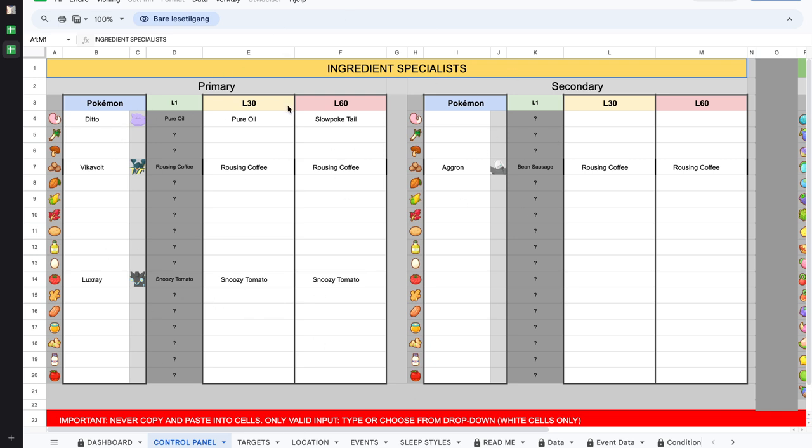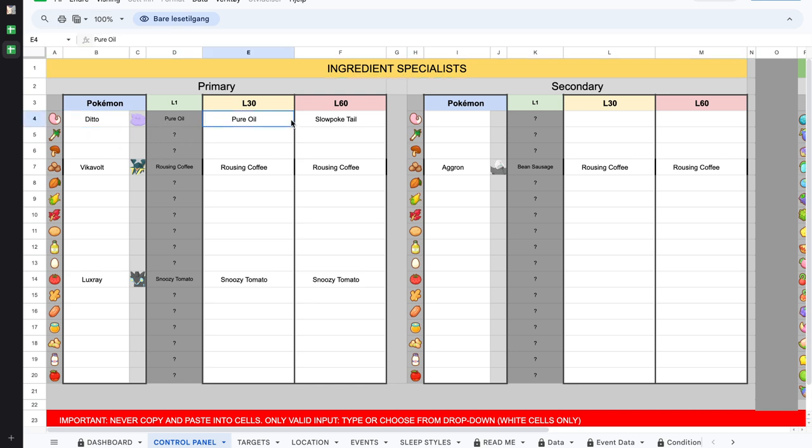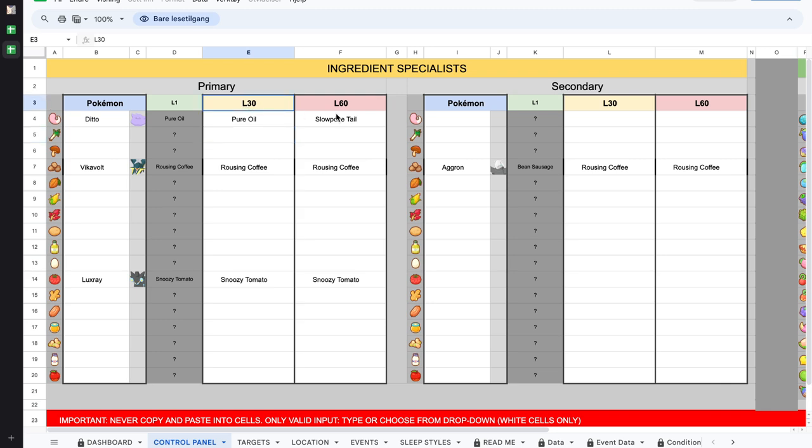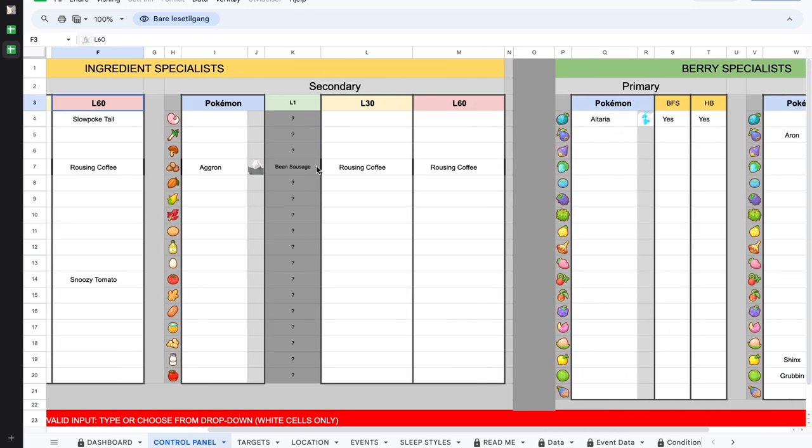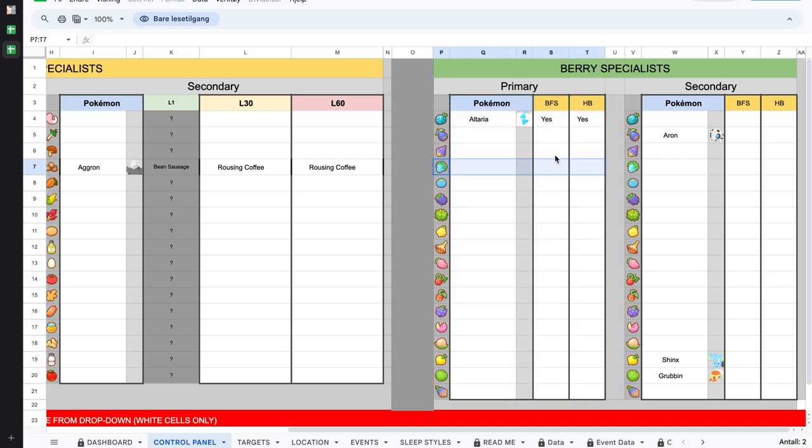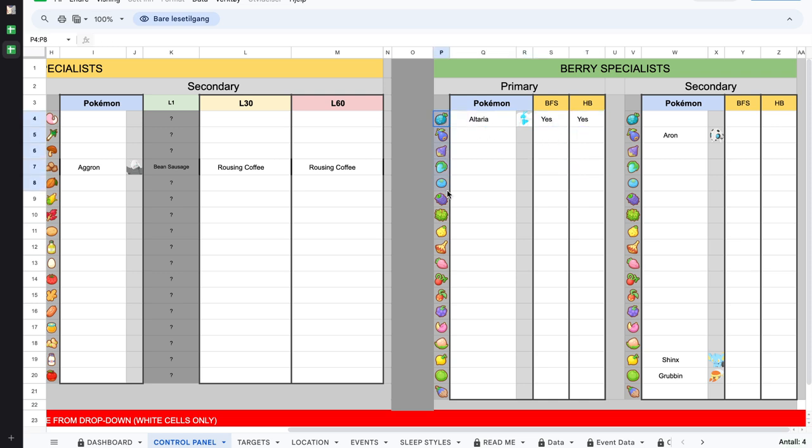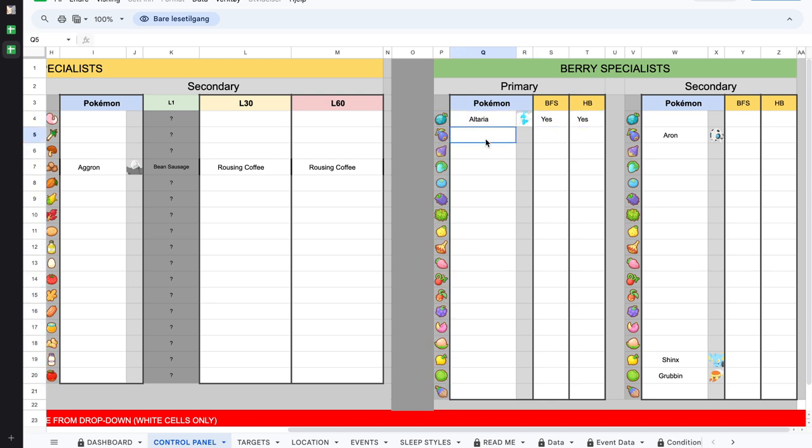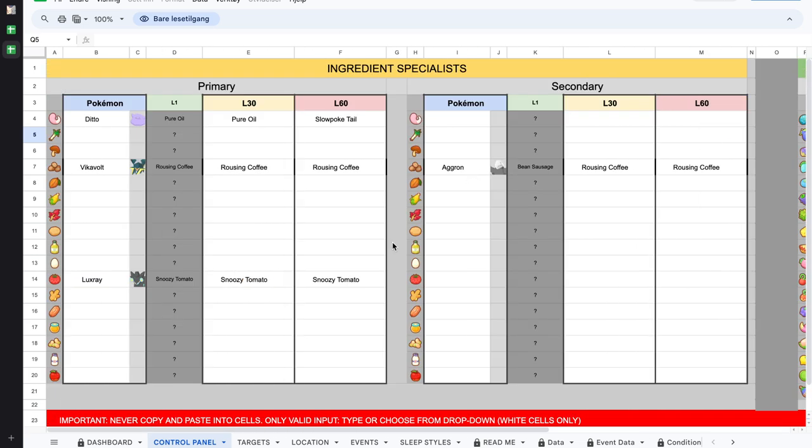Here we have the control panel. These cells become drop down menus that are pre-filled, so you can put in the name of the pokemon. Based on the name you get the exact ingredients they can find at level 30 and level 60. Then you can mark if they have berry finding or helping bonus.